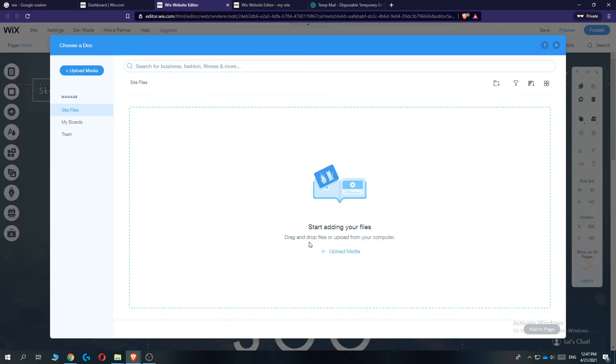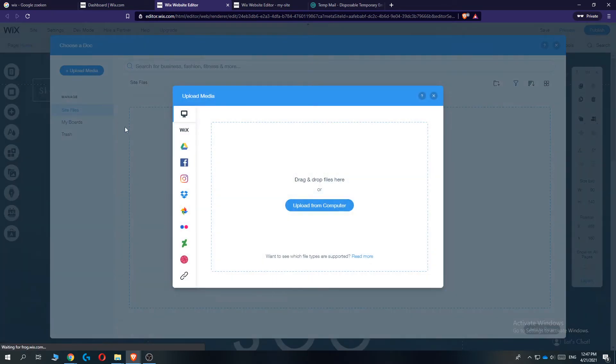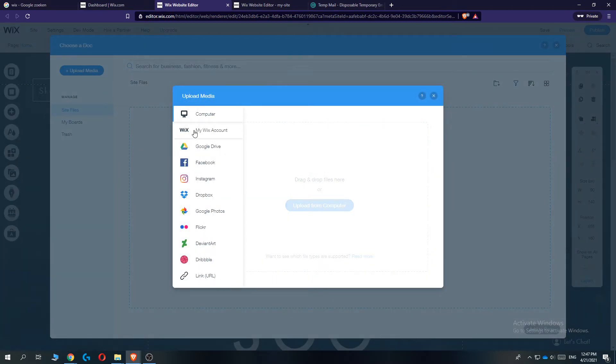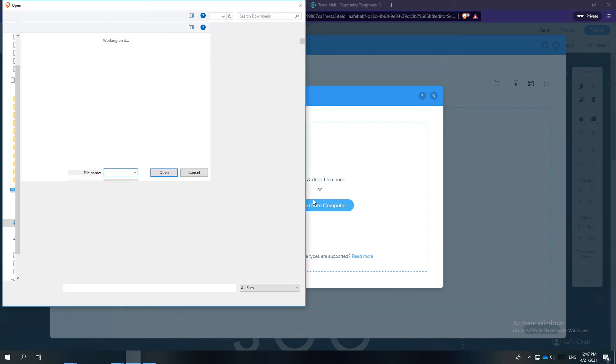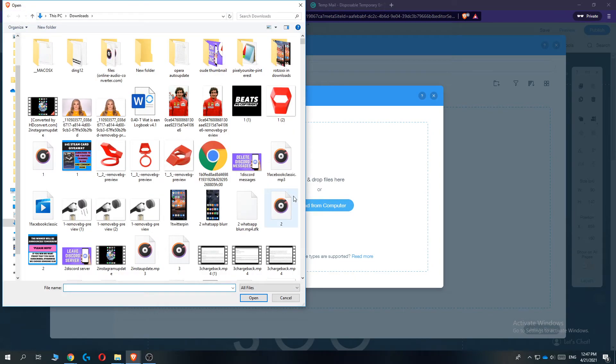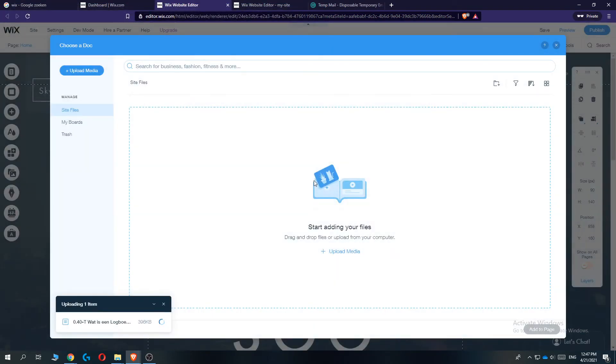There we go, now we can add a file. So you can upload media from Google Drive, Facebook, from your own Wix account, or from your PC. So let's select that and then select a random Word file, so this one for example.